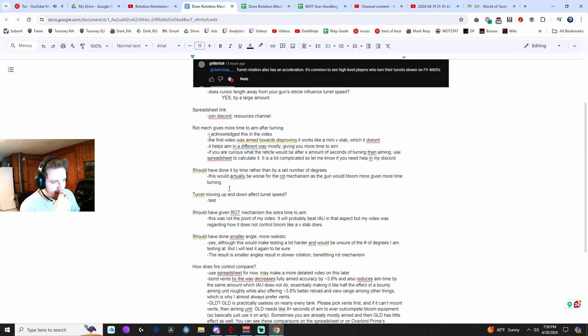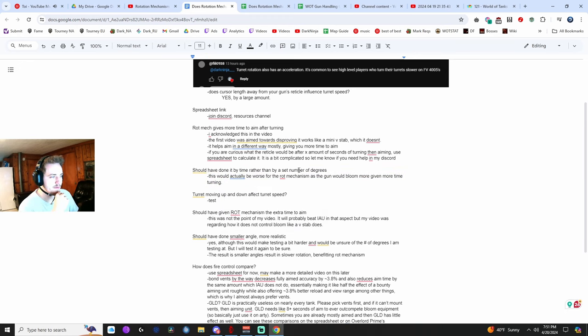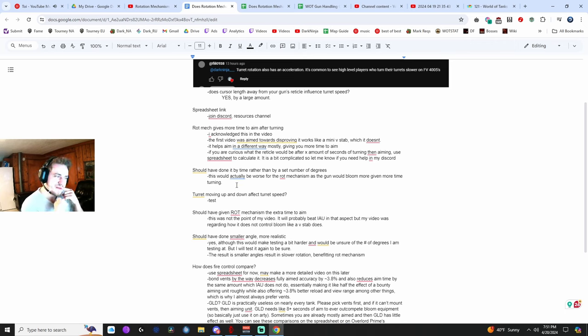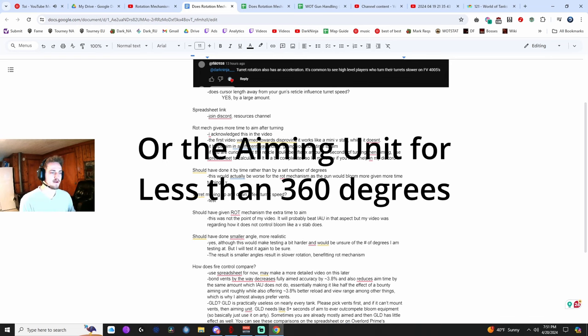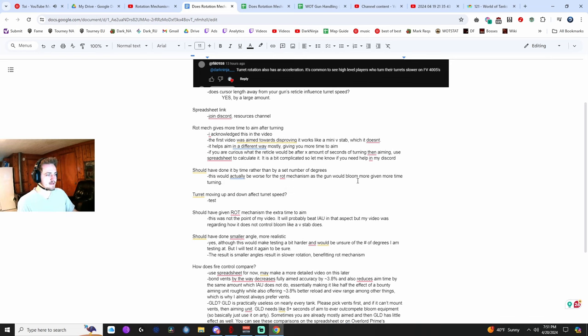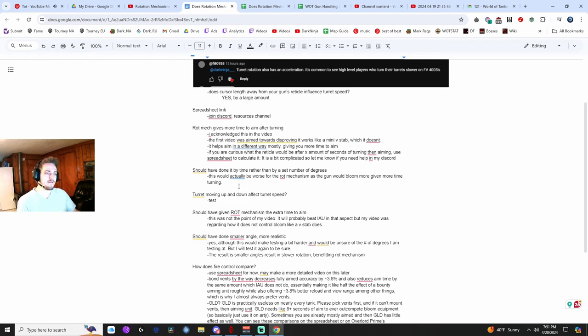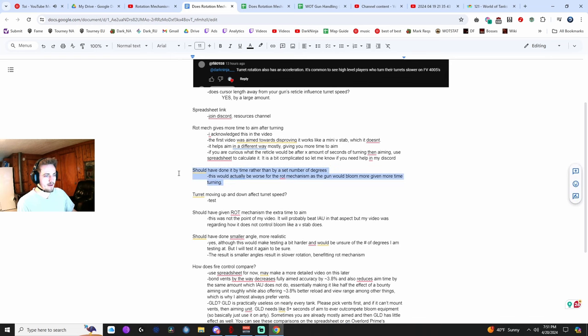And then another thing was people think that think I should have done it by time rather than by a set number of degrees. But if you were to move the, it would, you would have to move the rotation mechanism over 360 degrees if you were matching time. Now it would actually be worse for the rotation mechanism. Now if you just gave the rotation mechanism time to aim for its extra time, then yes, it's bloom, it's a circle size would be smaller. But again, that wasn't really the point of my tests.